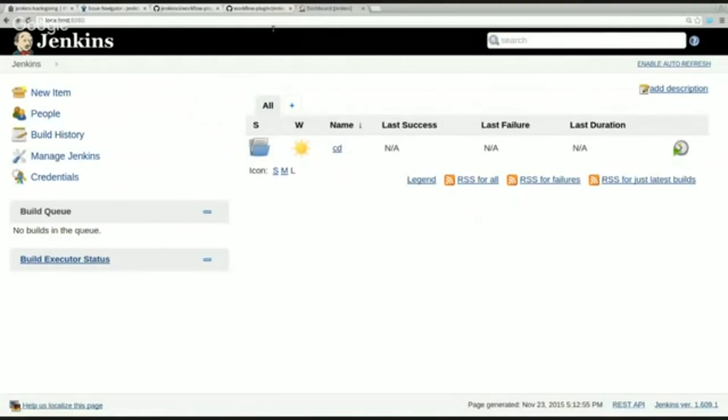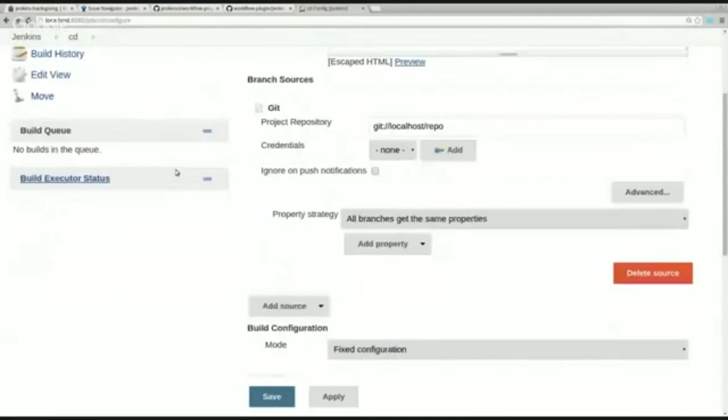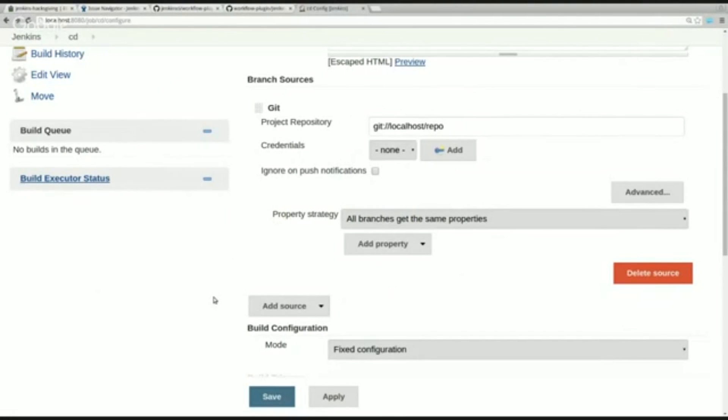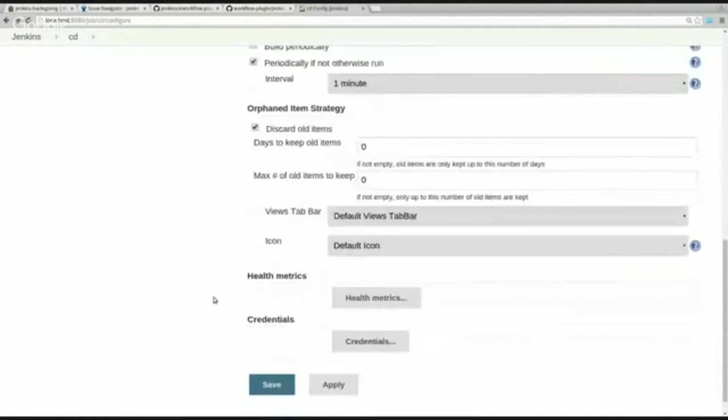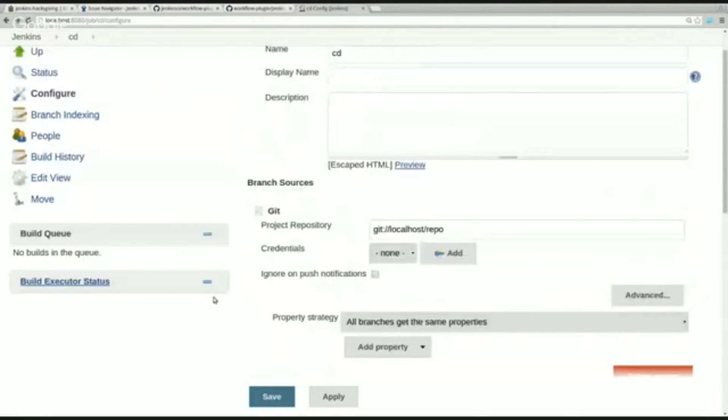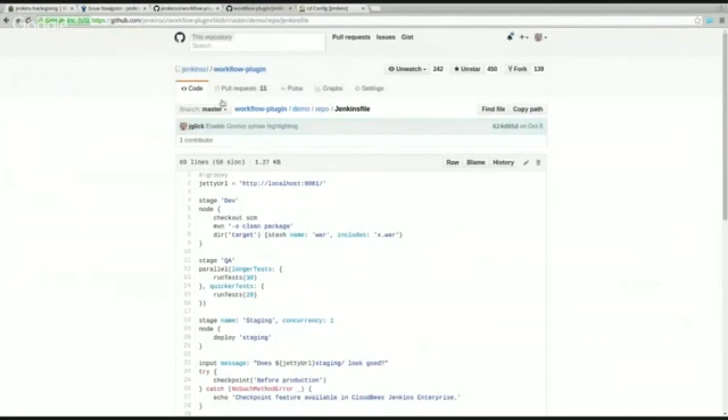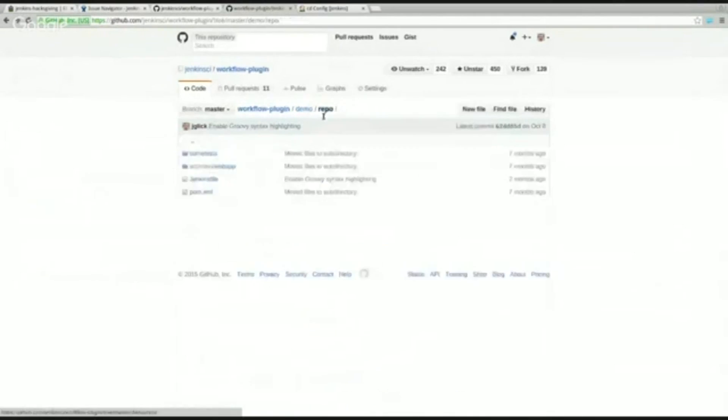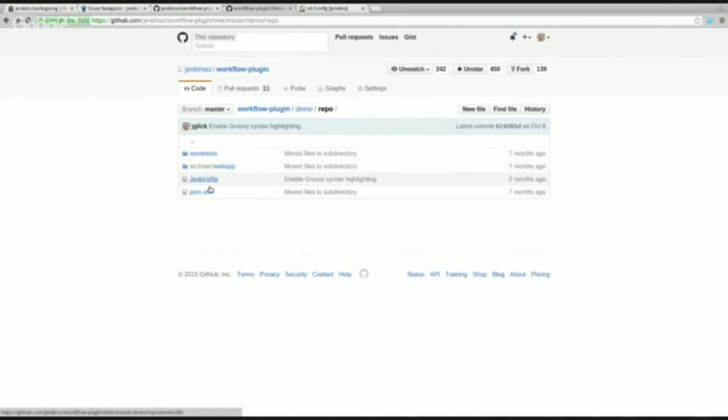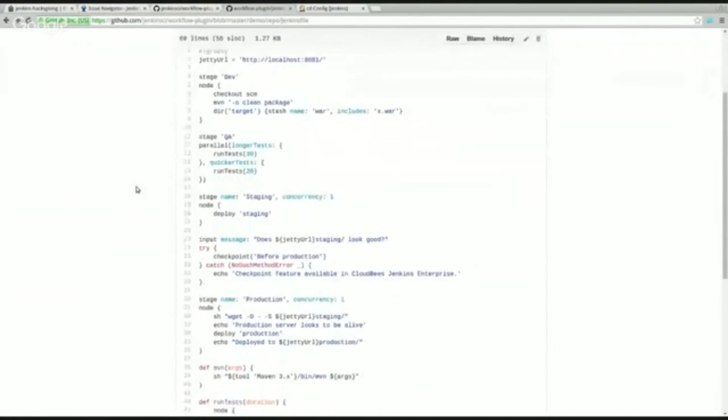So, in this case we have a job called CD and the configuration for it just says that I want to look for any branches in the following Git repository. And there's some other items on the config form, but that's really everything that Jenkins really needs to know. And so, we have this Git repository here as part of the demo that it has a Maven project, actually has a couple of Maven projects and various kinds of source code and this and that. And the workflow script is called Jenkins file. So, this is both the identification of a buildable branch and the actual instructions for building the branch.